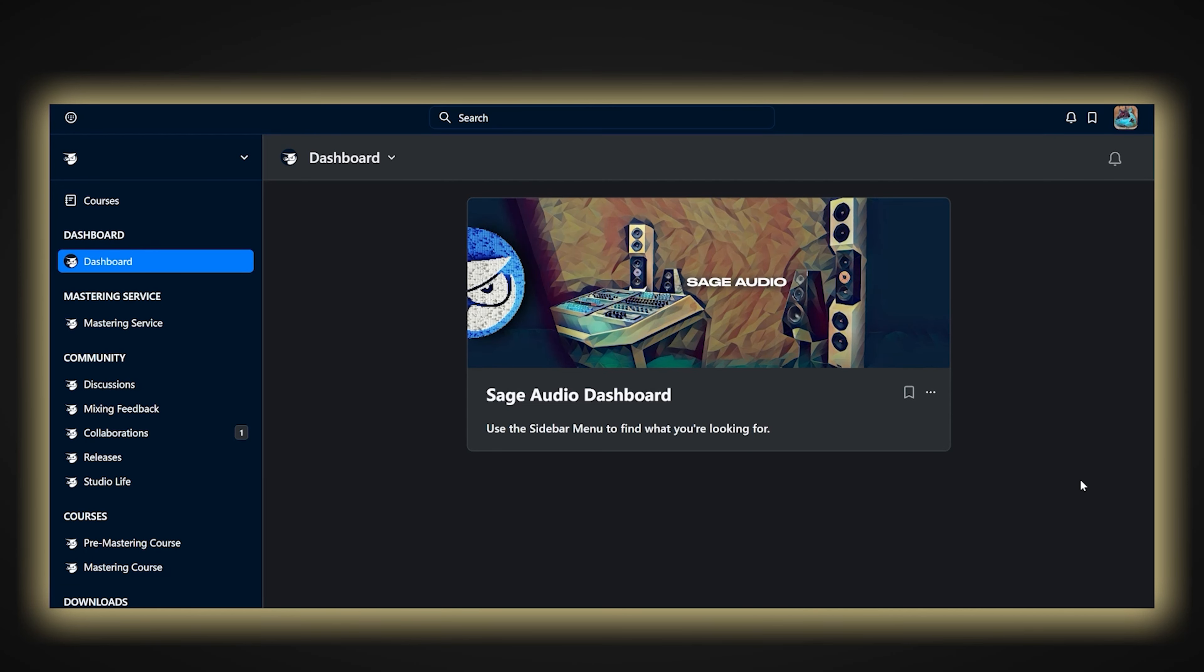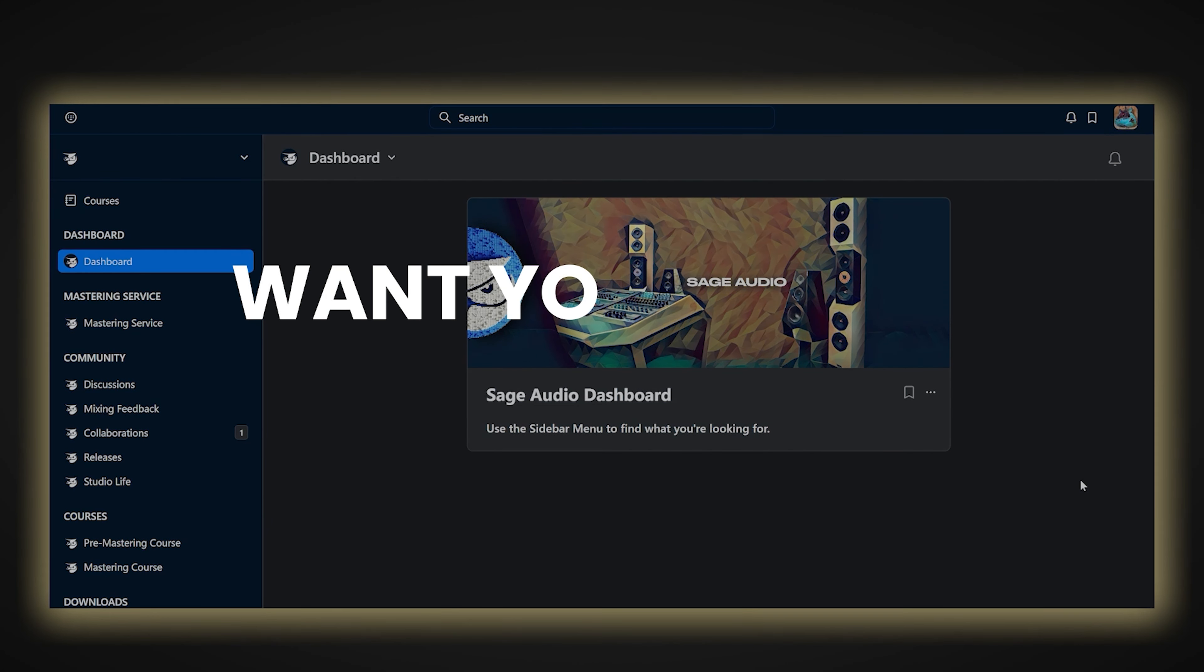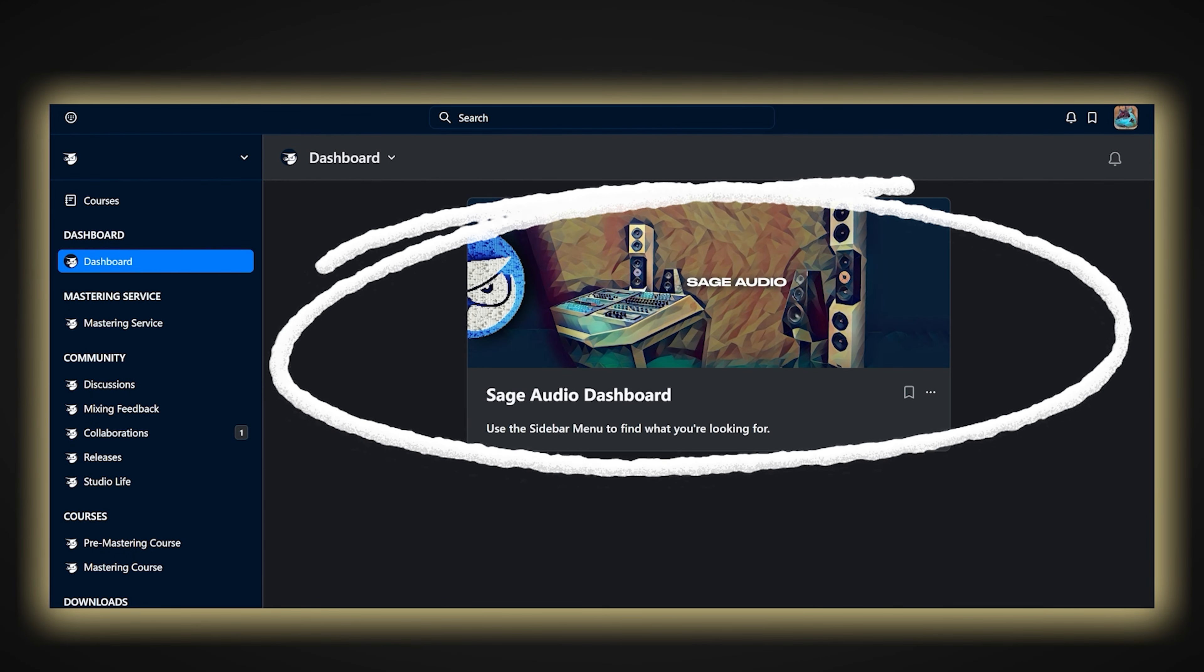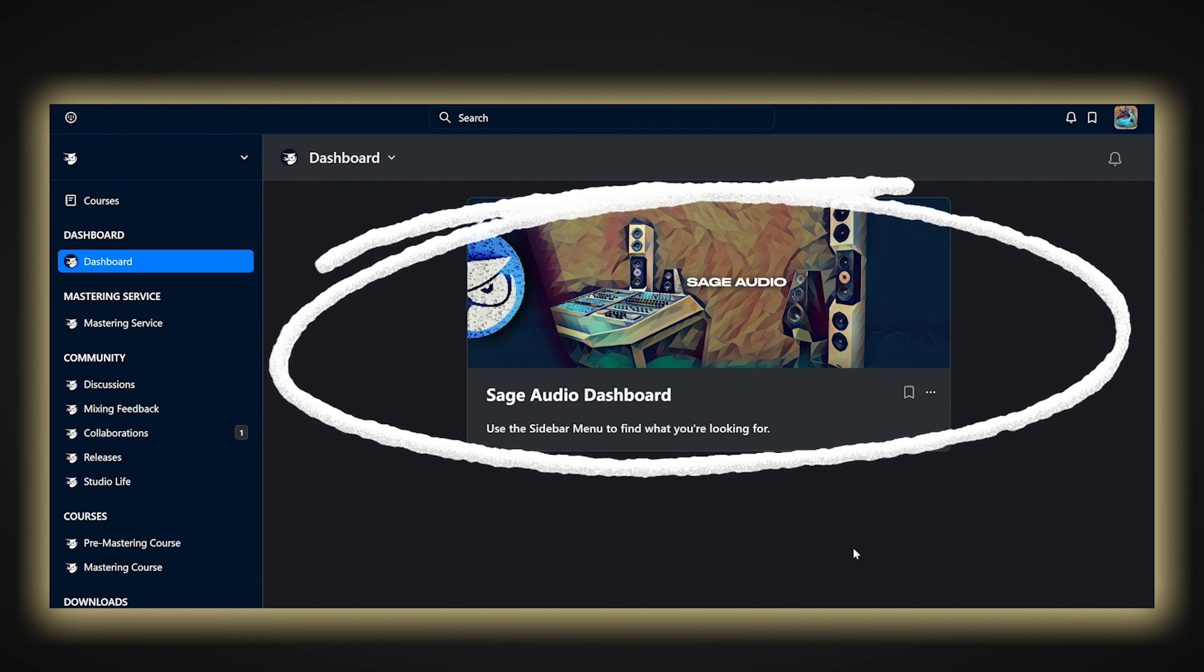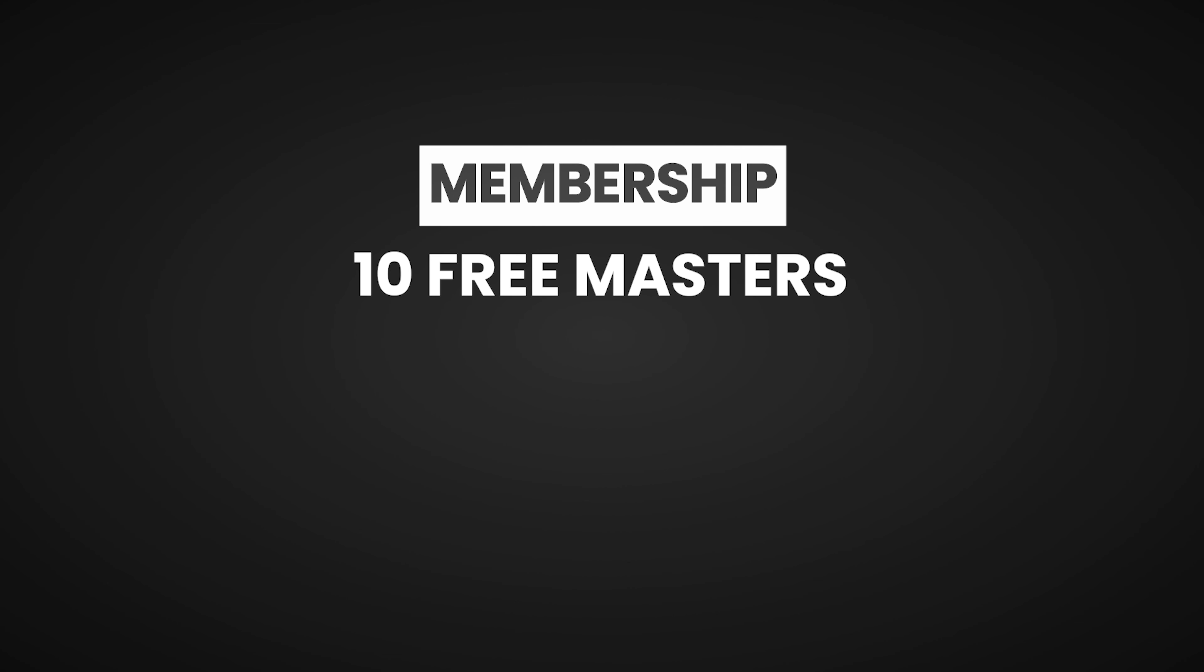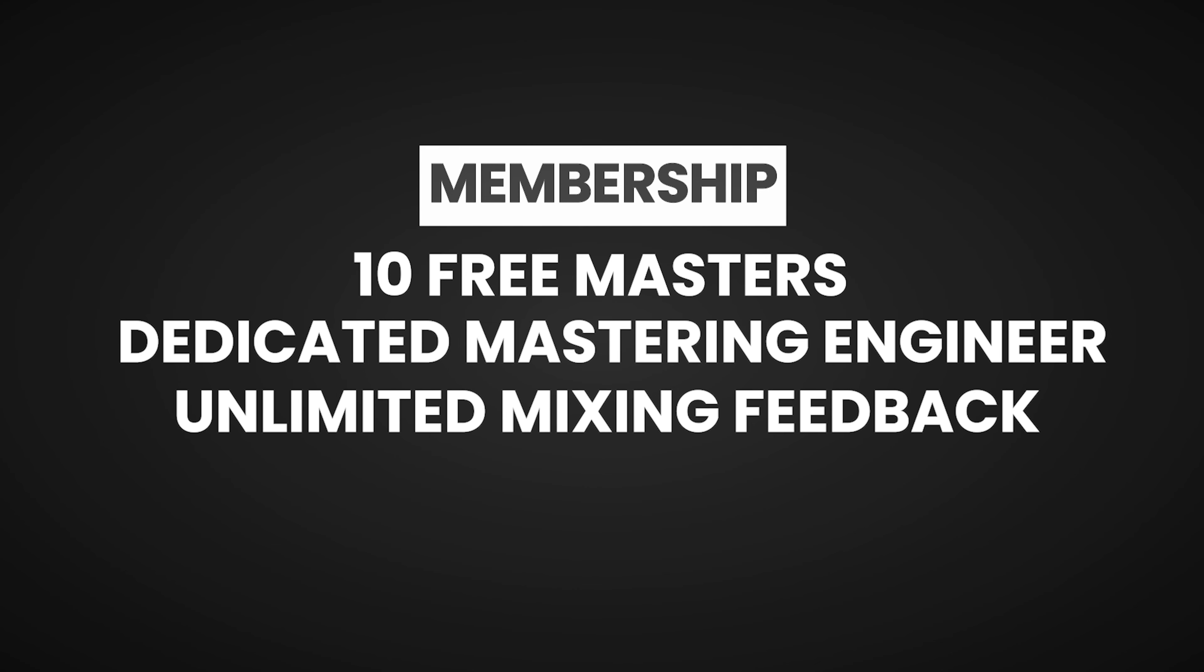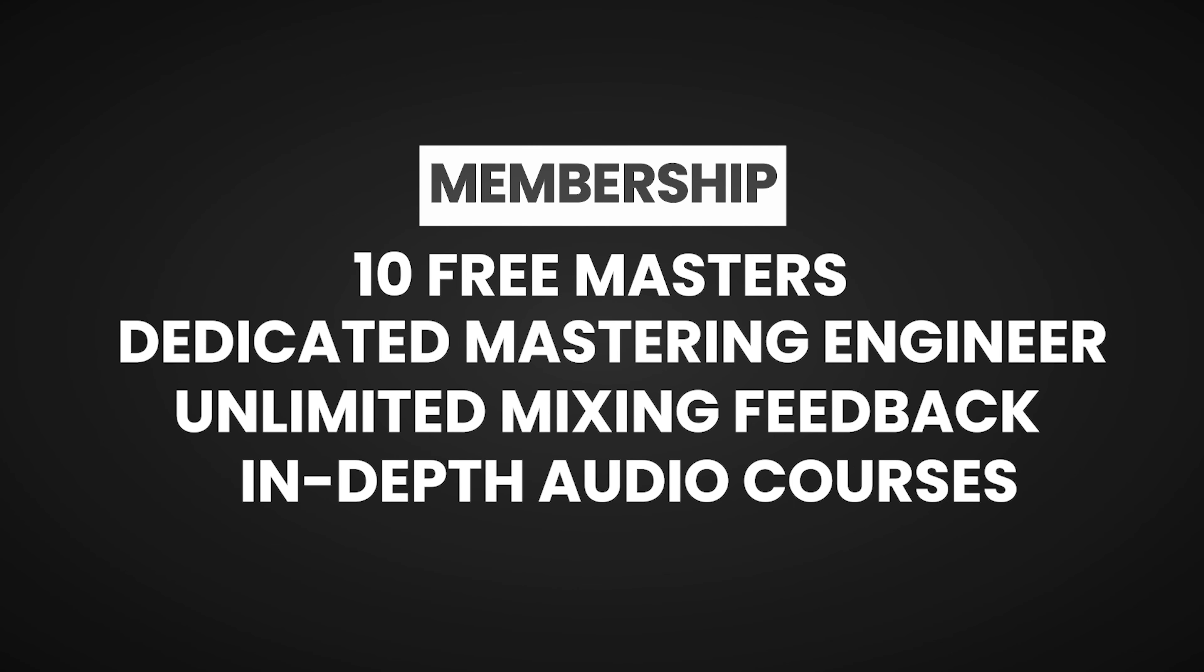But before we start, if you want to get your mixes to sound like pro songs, I highly recommend checking out Sage Audio's Mixing and Mastering Membership. As a member, I have to say the experience has been incredible. Just for signing up, you'll receive 10 free mastered songs with your own dedicated mastering engineer, unlimited mixing feedback, and in-depth audio courses. More on that at the end of the video.